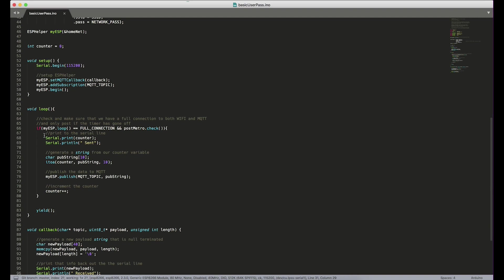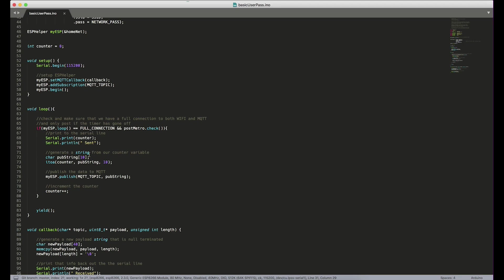So every five seconds, this program will post some message to the MQTT topic. And what that message is, is it's going to be this counter. So I created a counter variable up at the top and we're going to print it out to the serial line and then generate a string from that integer and then publish that to the topic. And then we just increment counter.